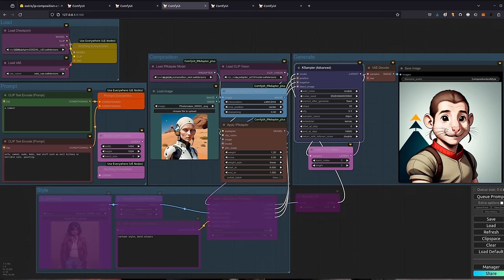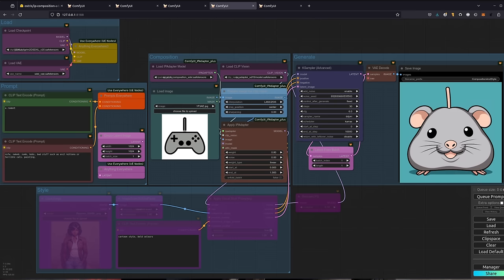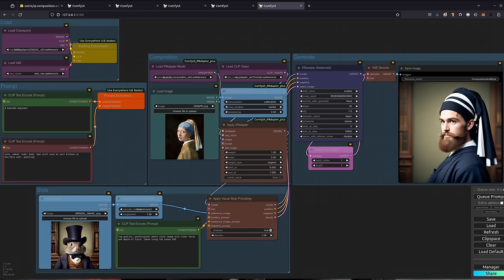There you have it then. Both style and composition just using images, and you can guide it with prompts too. Certainly something I've been having a lot of fun with, as you can tell. Want to know more about the visual style prompting? Well, just click the link for the next video.